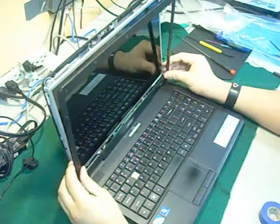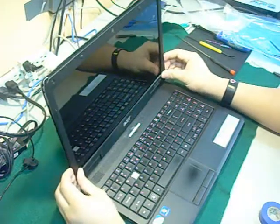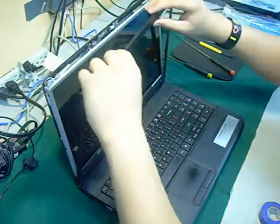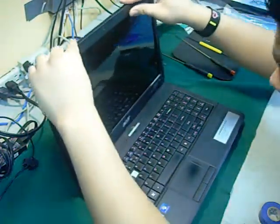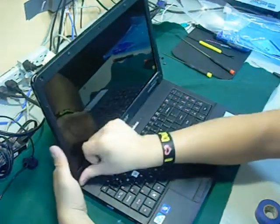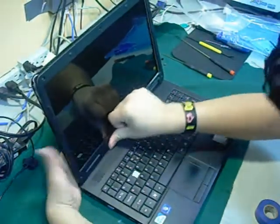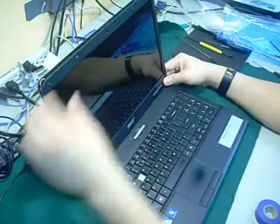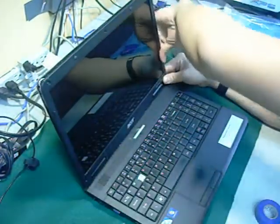Now grab your bezel and gently place it on top of your new screen. Slide your fingers all around the bezel until you hear cracking, snapping, or clicking noises. This will make sure that it is put on right.